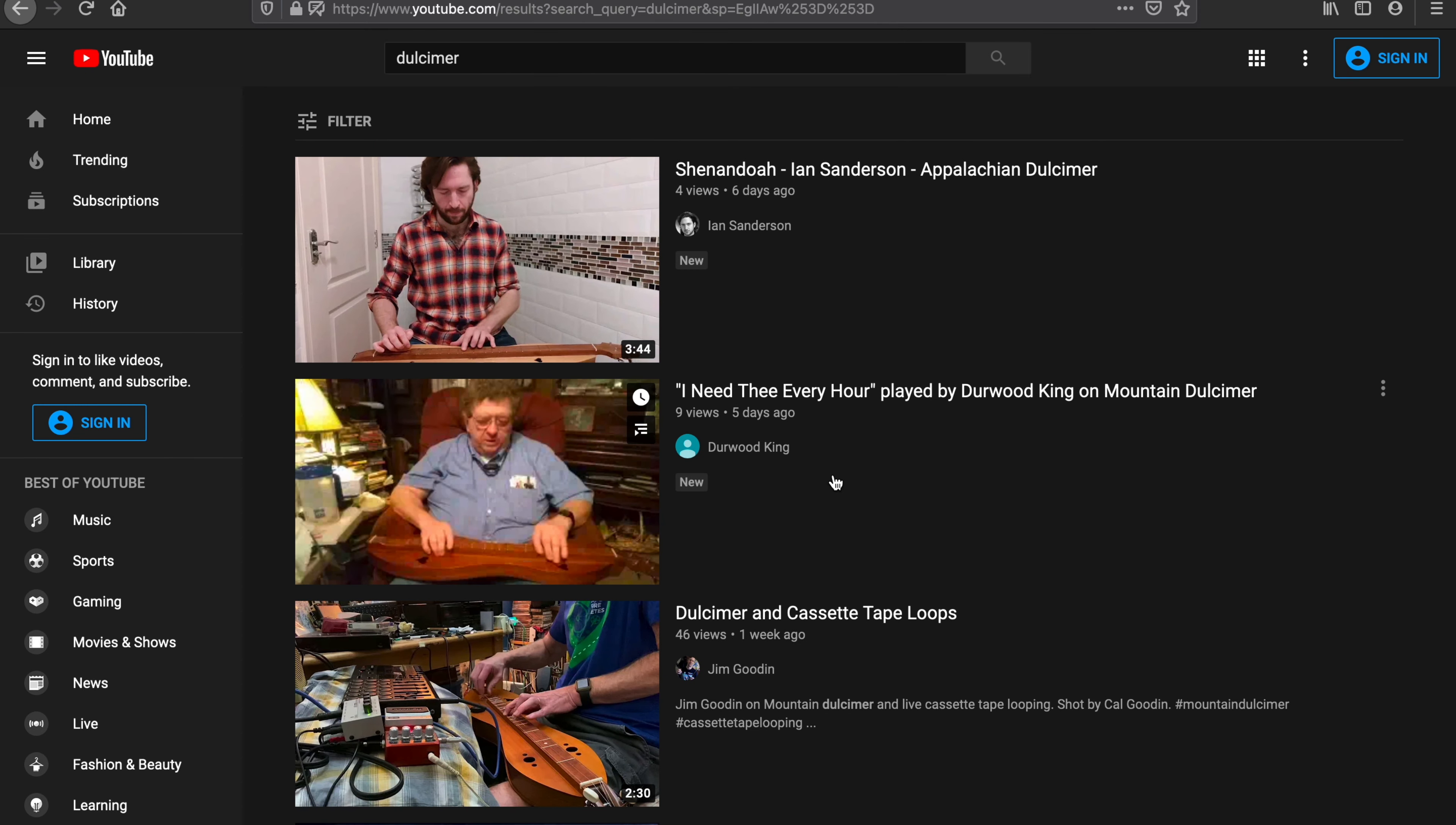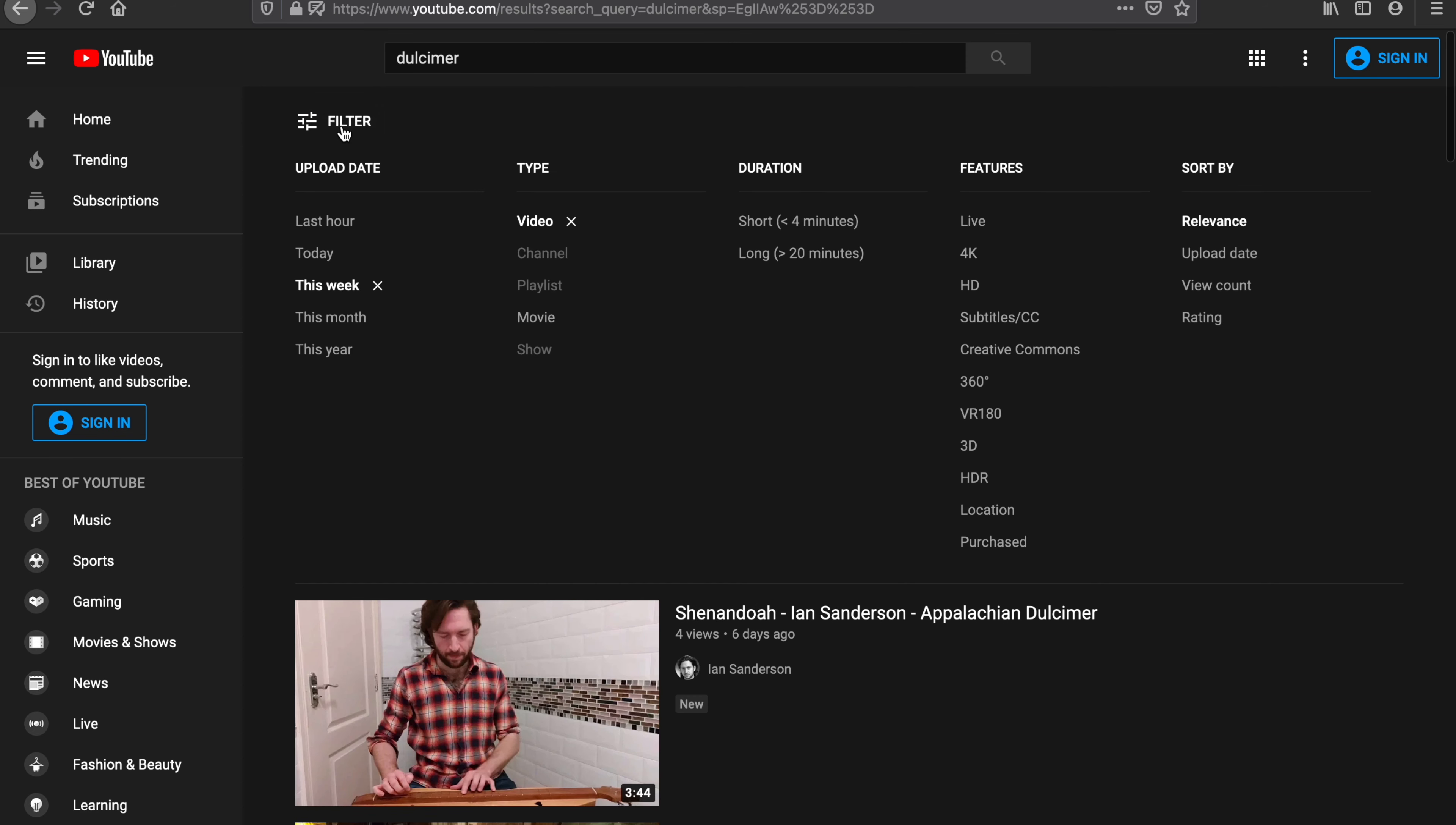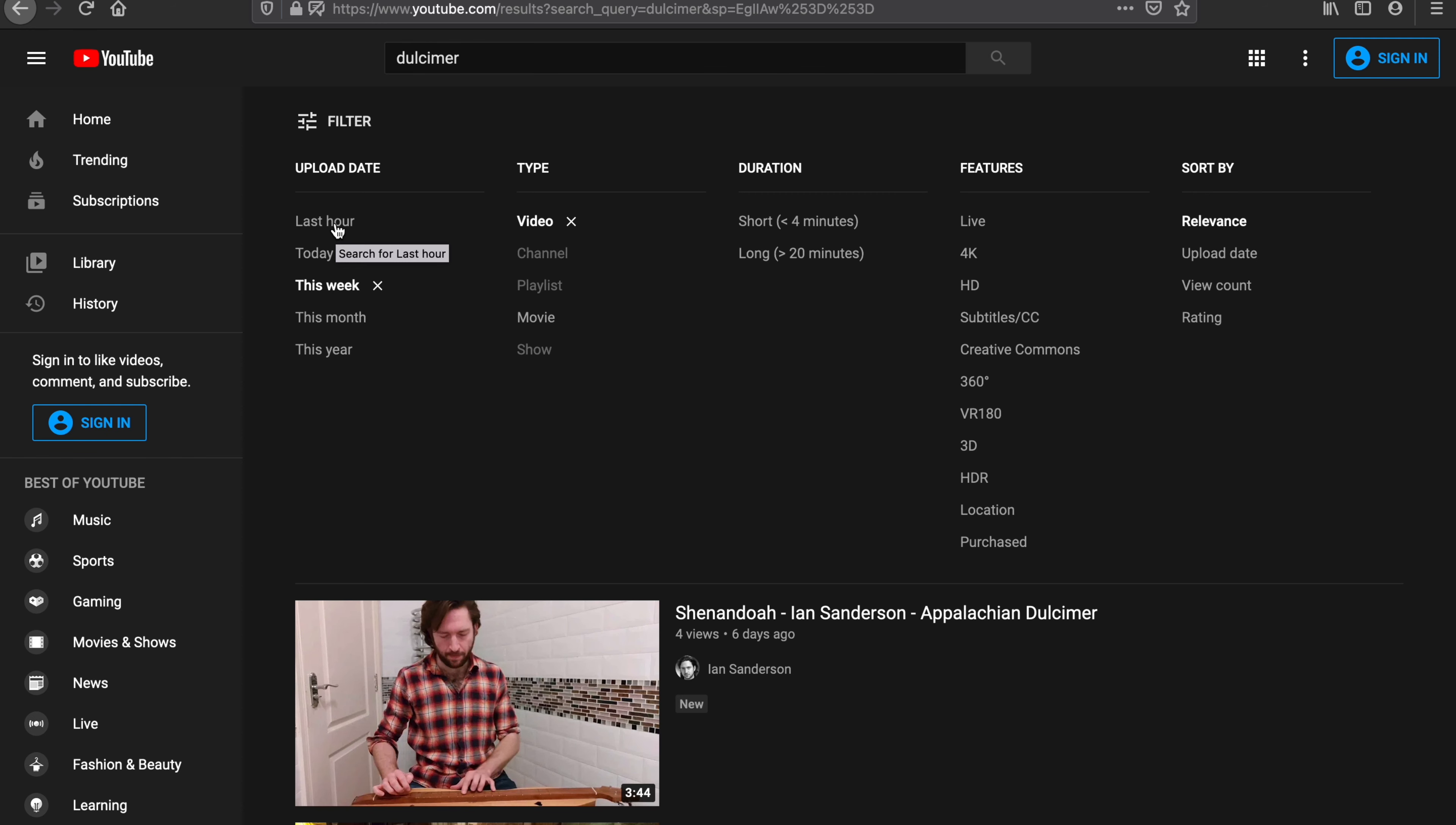And if we go back to filter here, there's other options as well. You can do it by the month for the most recent month, or you can do it from the past year, or you can do it by the same day, or even just the last hour. So this is a little fun thing I do every Sunday—see what's going on in the dulcimer world.